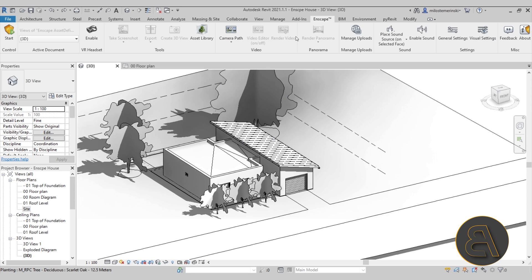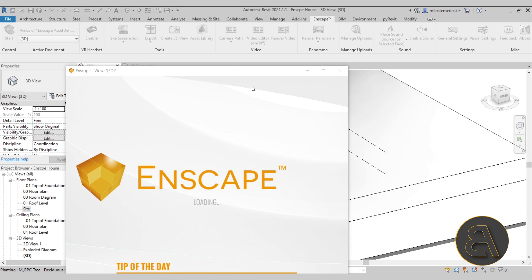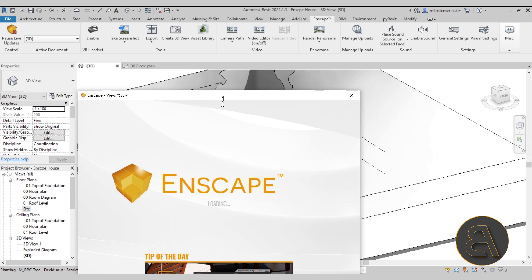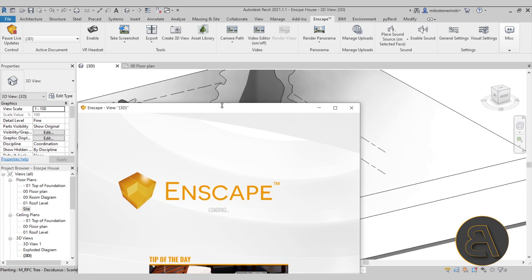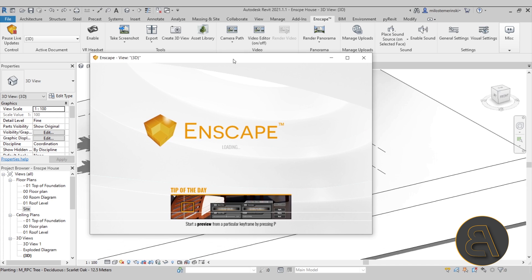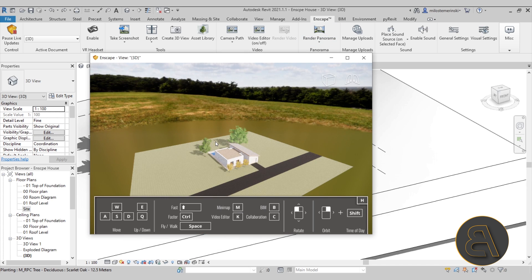You can start it simply by going here to Start, and that's going to start up Enscape. Now it does take a few moments for it to start up depending on the speed of your computer. I must admit my computer is a little bit slow, but as soon as it starts up you're going to see the effect.